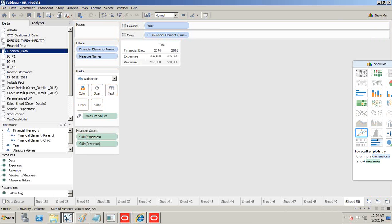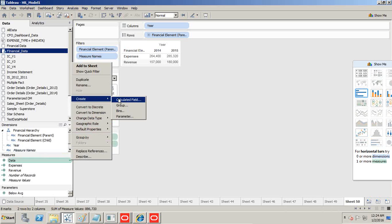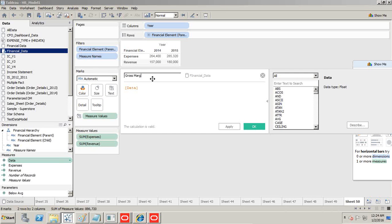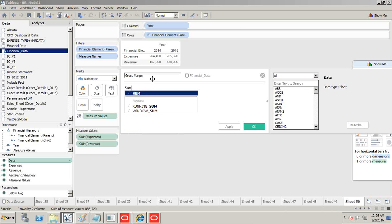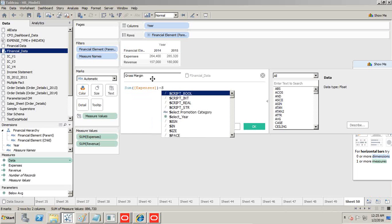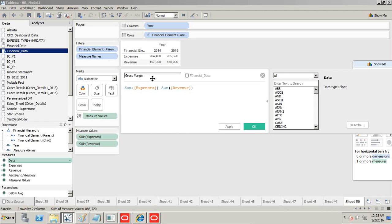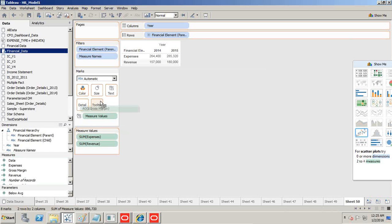Now I have two clean measures — Expense and Revenue. I replace the raw Financial Element Data with these two measures. Next, I need the difference between both of them as the margin. I create another calculated field called 'Gross Margin', defined as SUM of Expense minus SUM of Revenue. This gives me the gross margin figure I need.